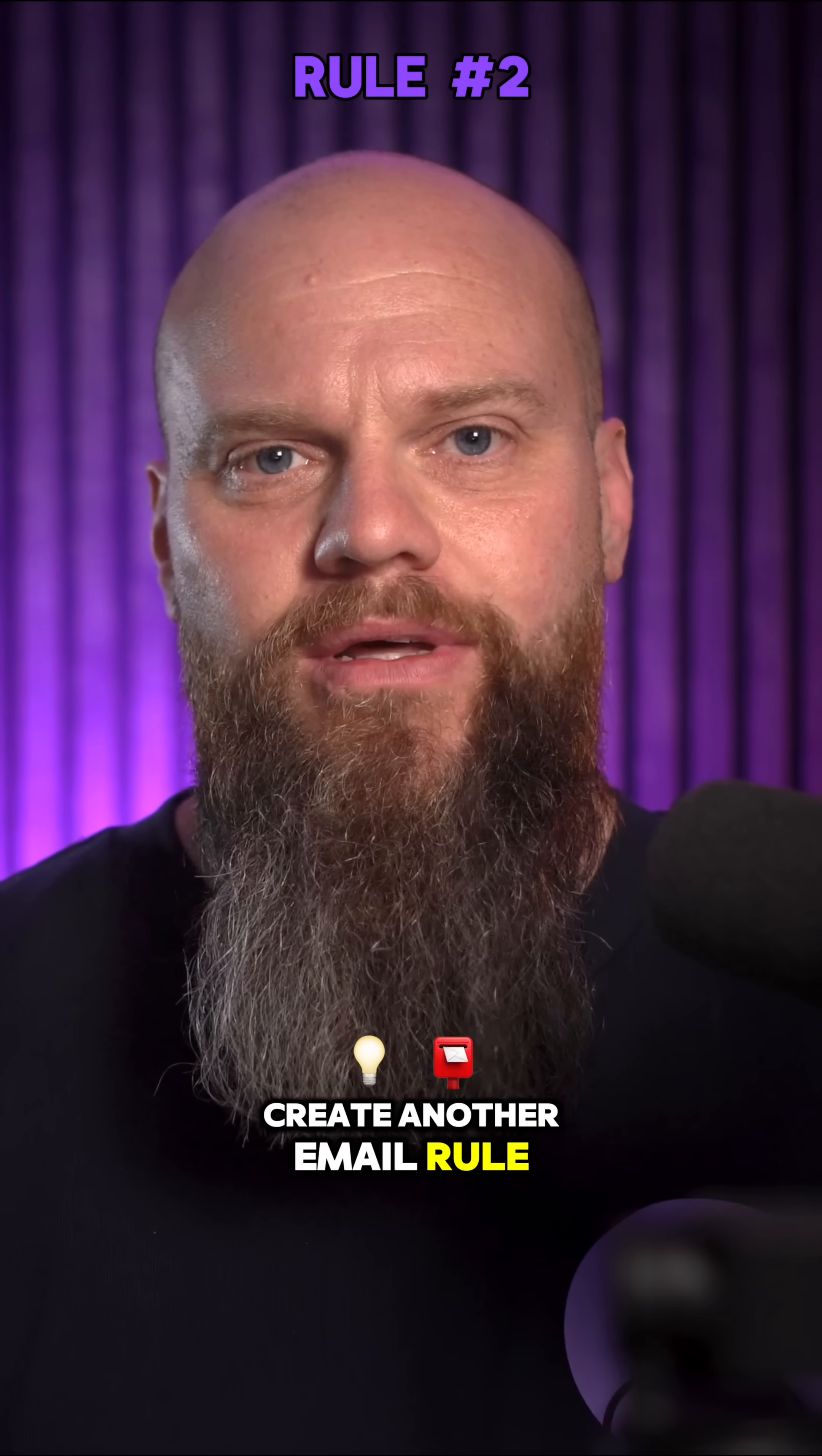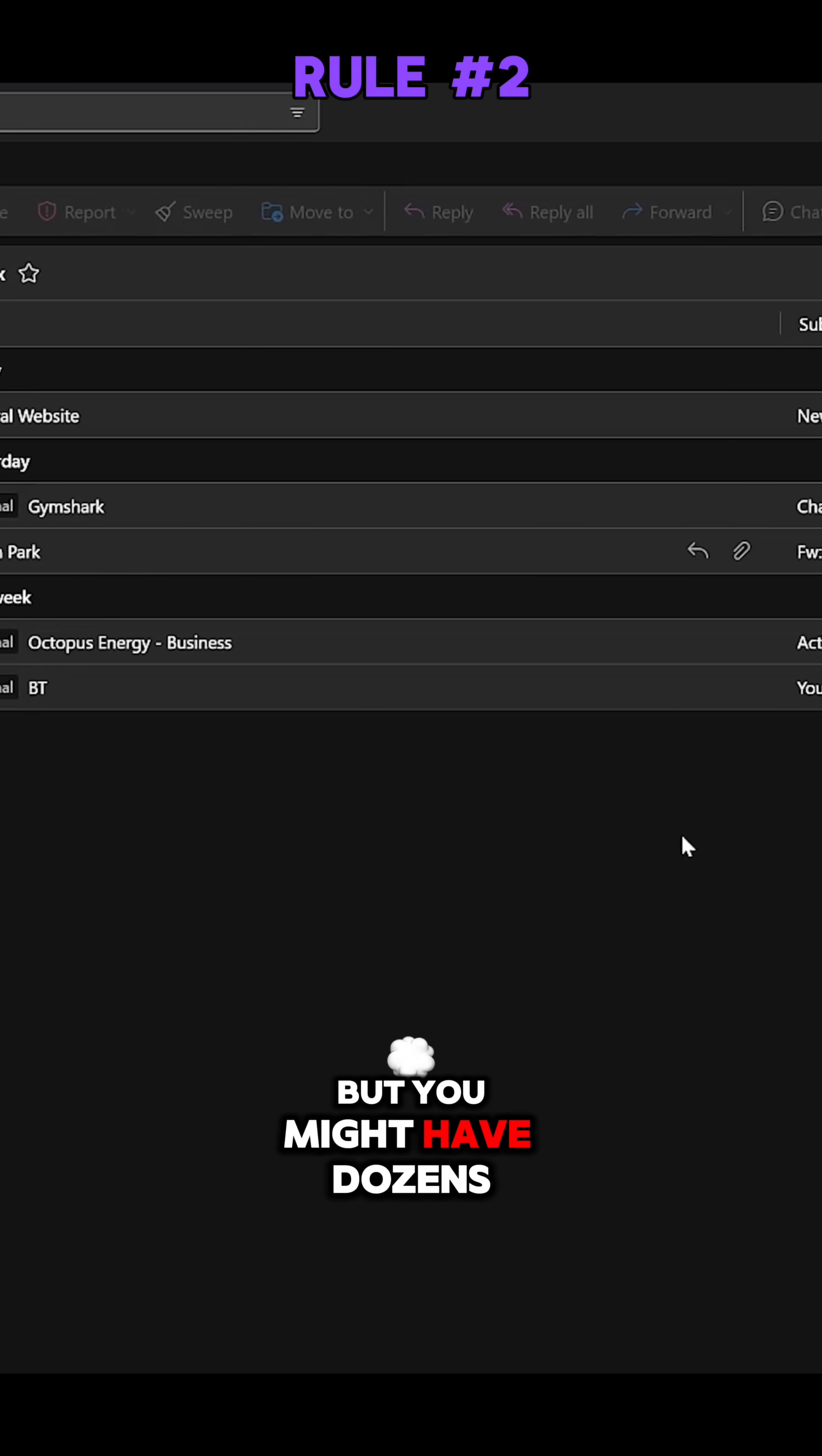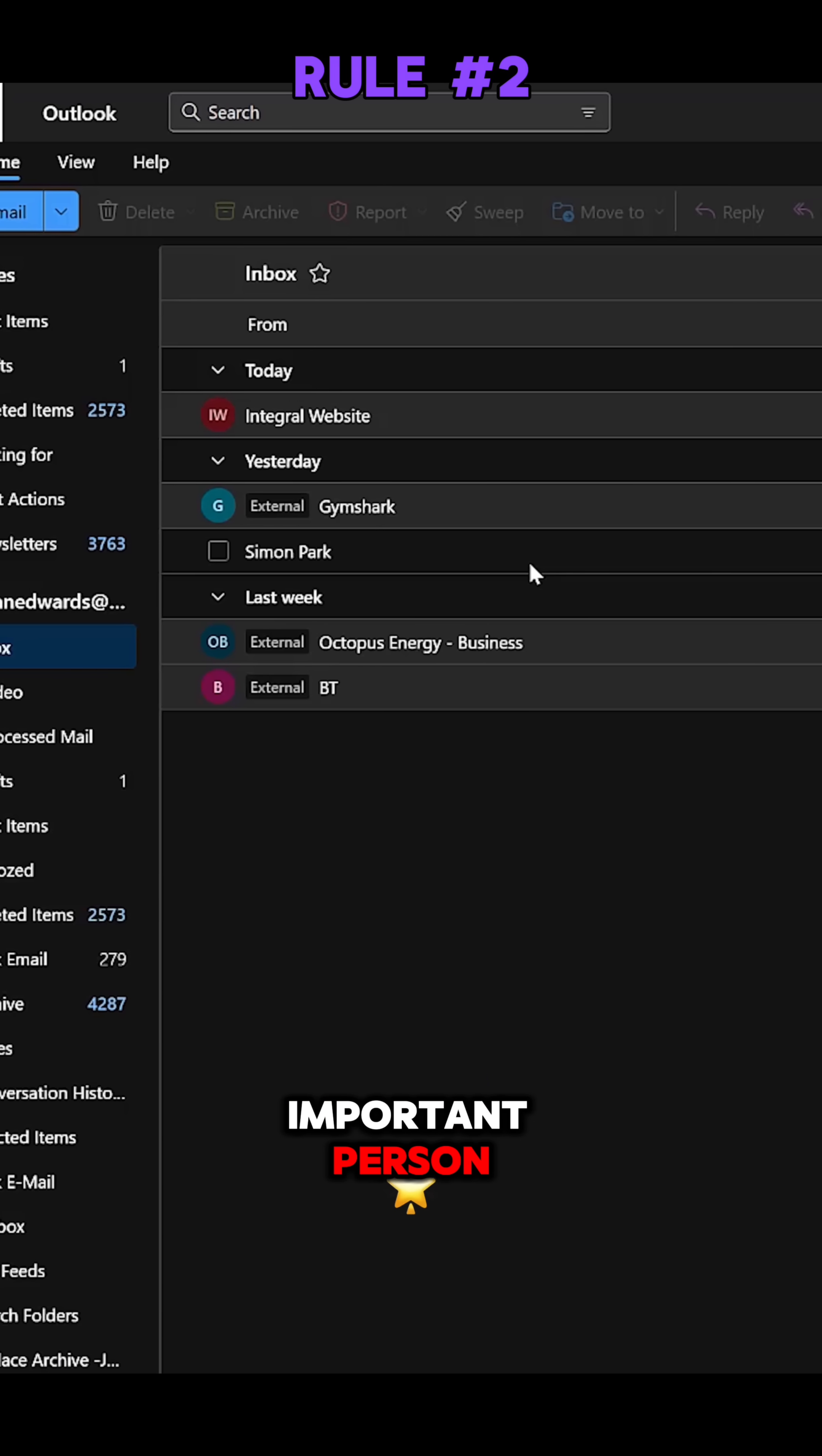So why don't we create another email rule? Any important email we can classify as being important. Let me show you. Okay, I'm back in my emails. Now I've only got a few emails here, but you might have dozens or hundreds and they're kind of blending together.